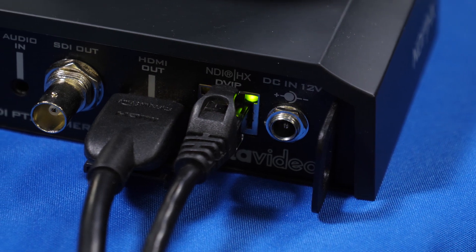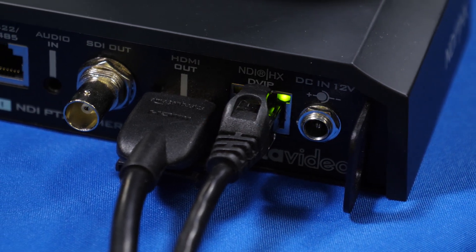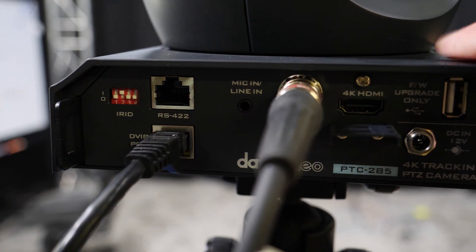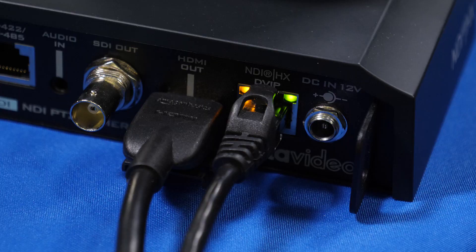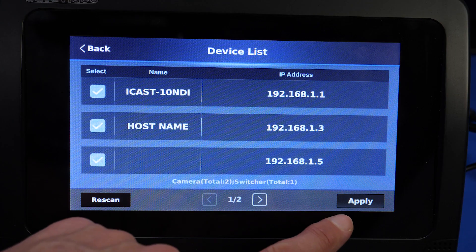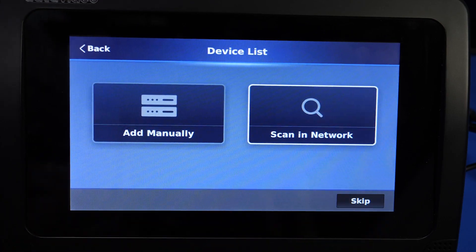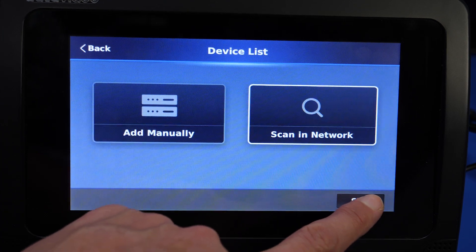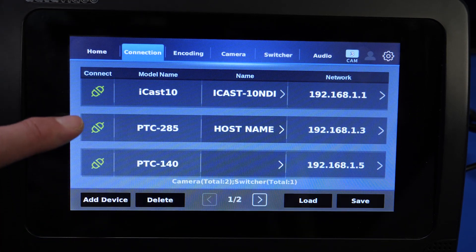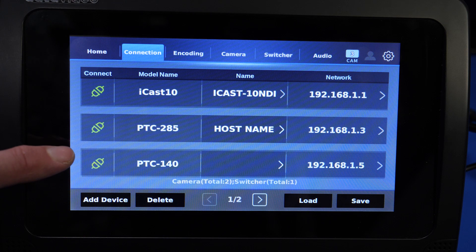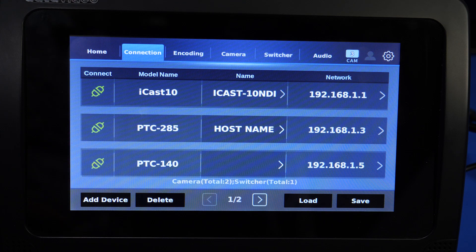Make sure all of your cameras are connected with their ethernet port plugged into the back of the camera with the DVIP or NDI port, and connected to the same network as your ICAST-10 NDI. Go ahead and press Apply, then press Skip because we don't want to add any more devices.